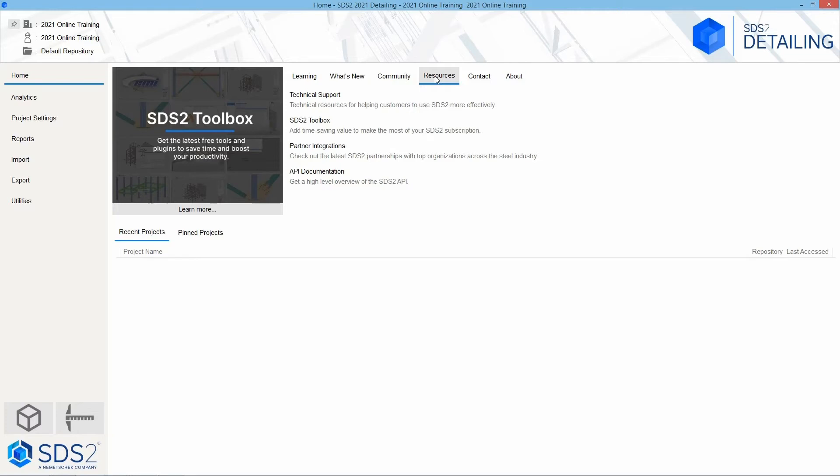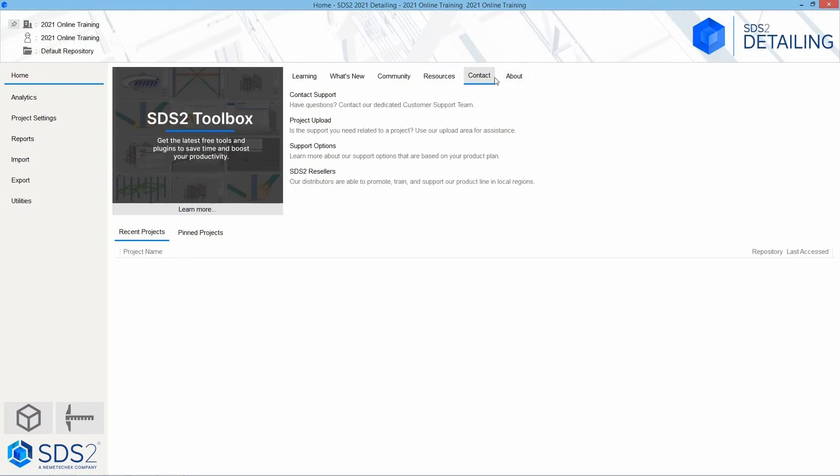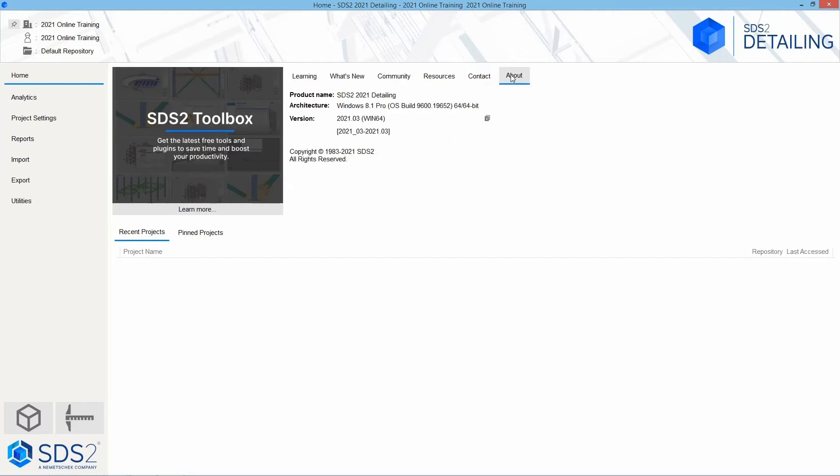For contact, you can contact support, upload your project if support requests that, view some different support options, and then view our SDS2 resellers. In the about section, you can look at the version you are running, and you could always copy that and send that if you needed to.